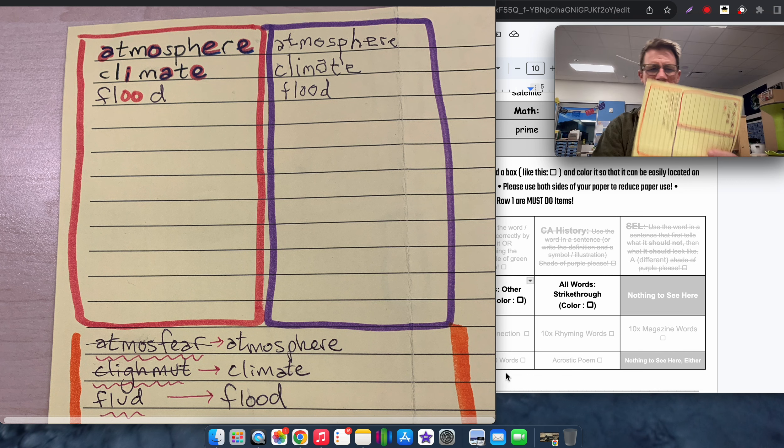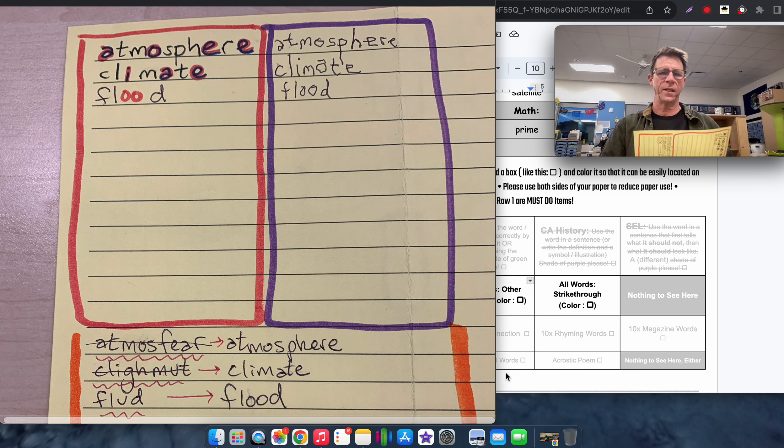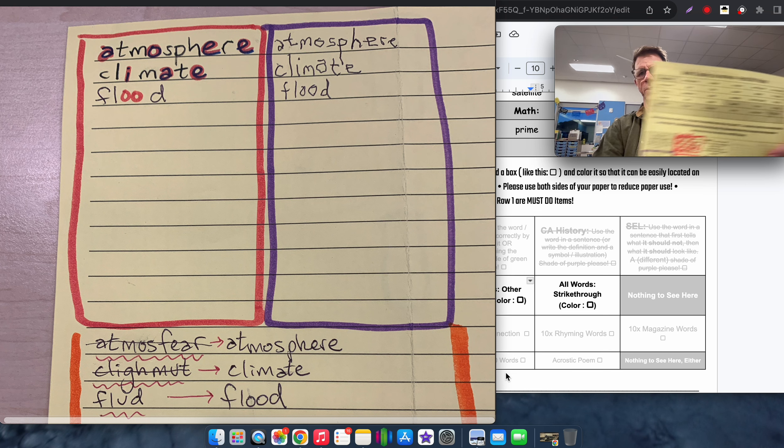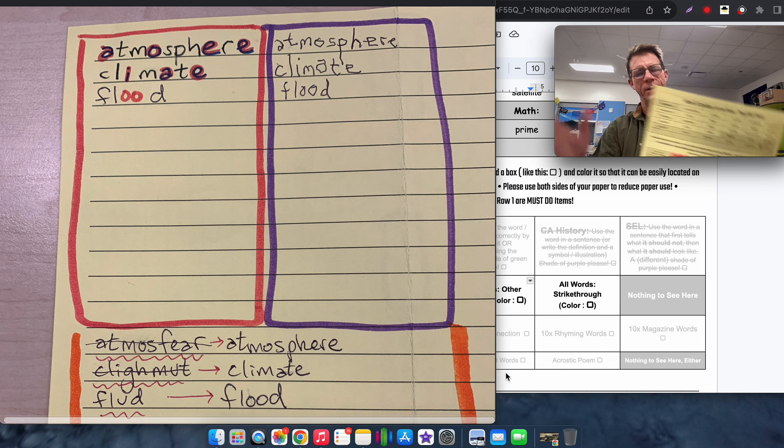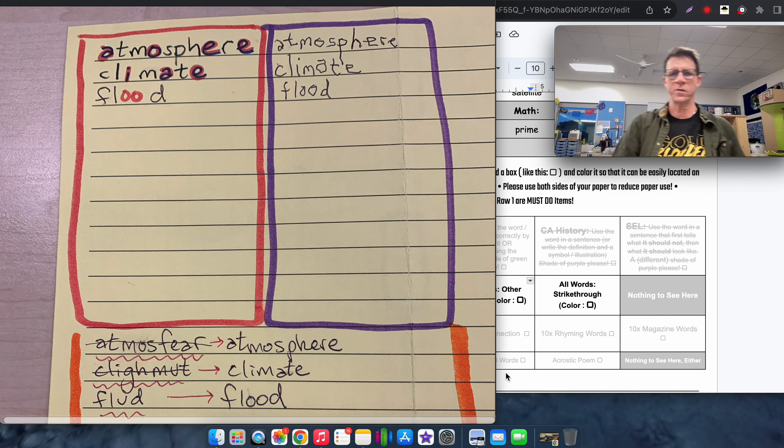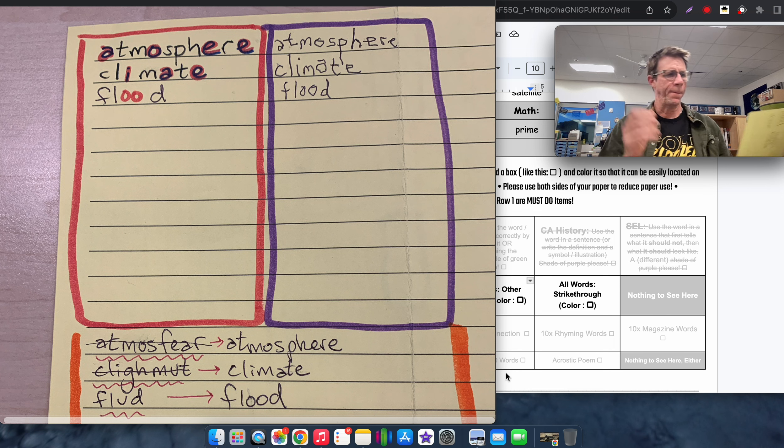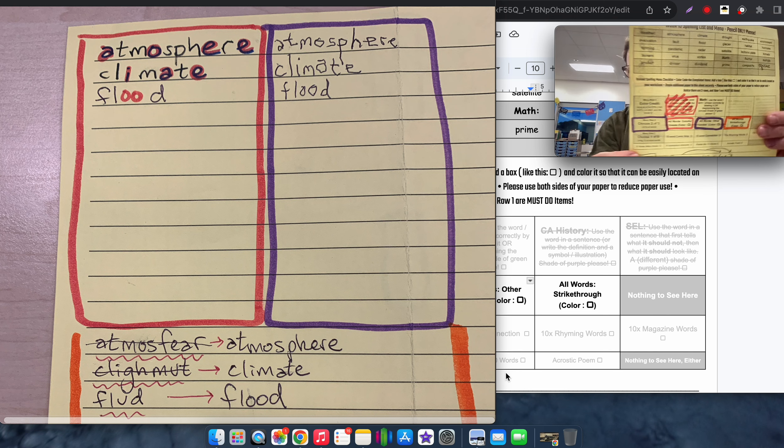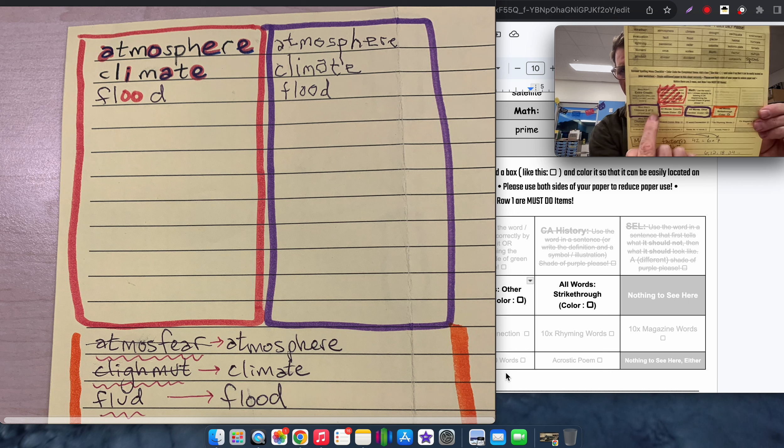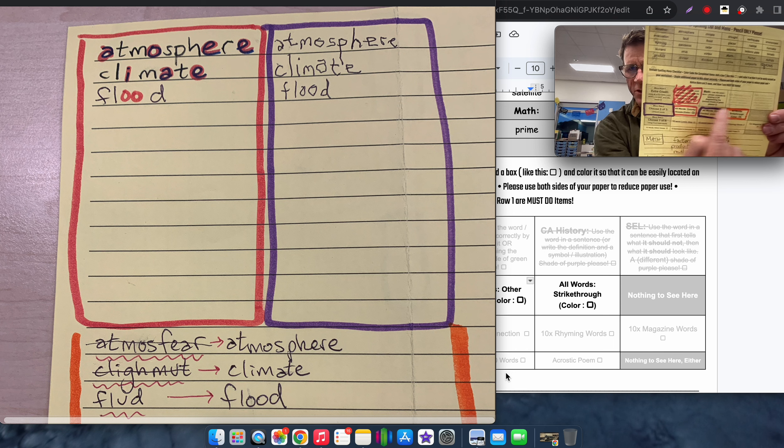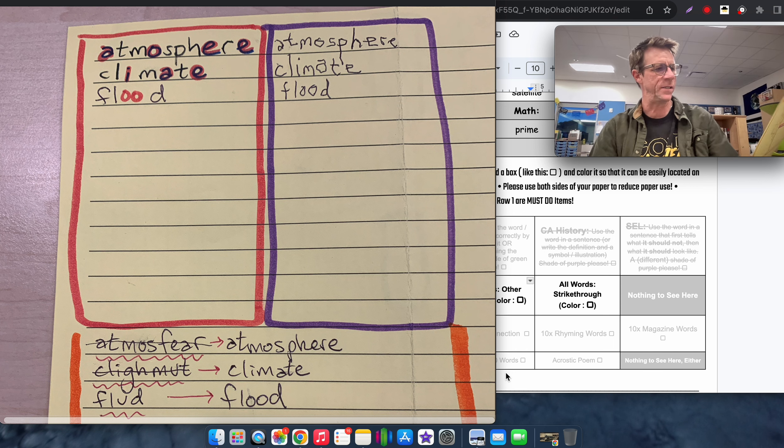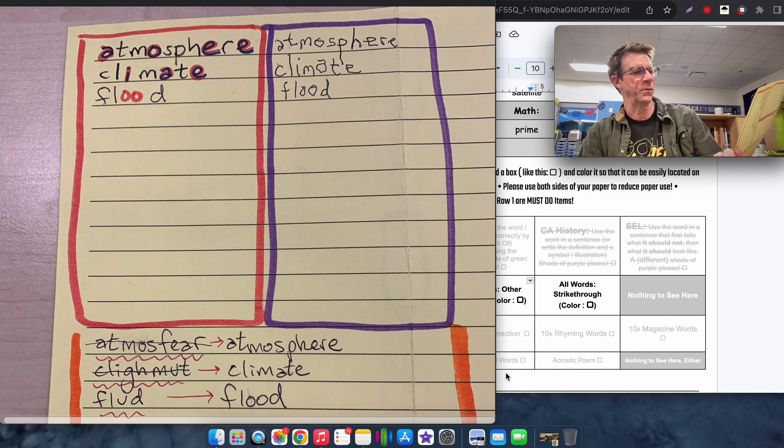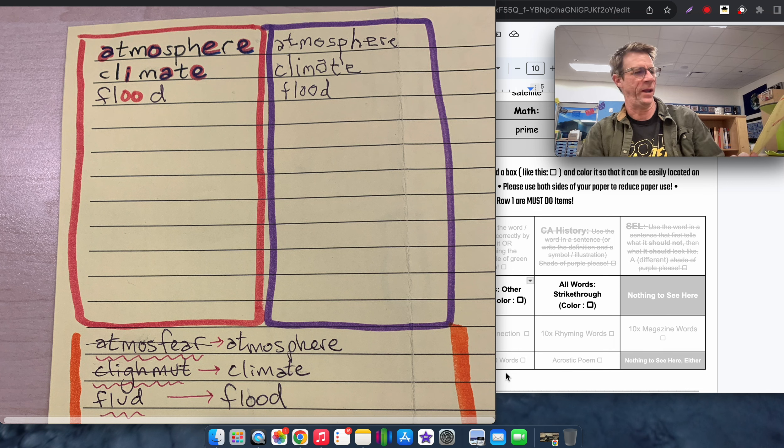This is called the Spelling List and Menu. It says pencil only please, but students who want to use pen may. The only three things you have to do are in the middle, this row. It says menu row two, choose three of three, means do all three.